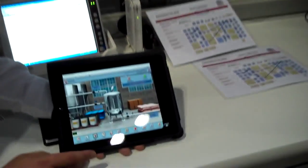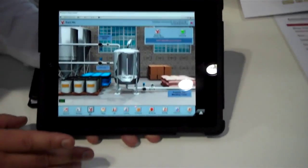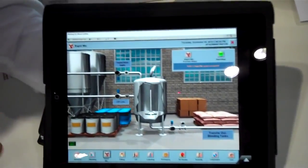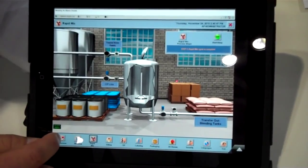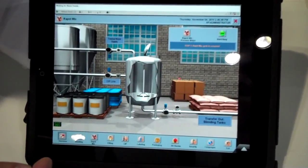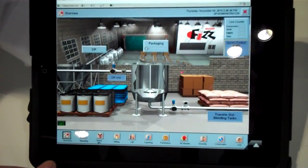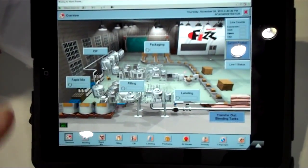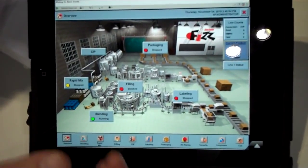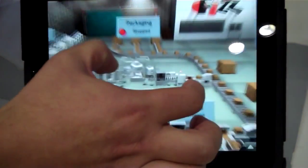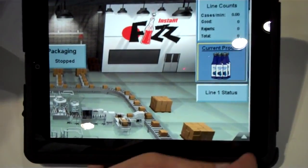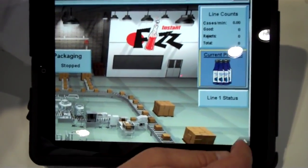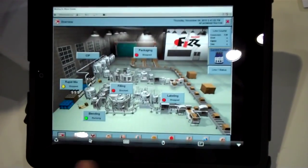So, what we have right here is our regular Instant Fizz demonstration app. This is a full Vue SE Client where I can navigate around to different screens and see the application. I could leverage iPad technology to actually zoom in on a specific part of the screen, and then zoom back out.